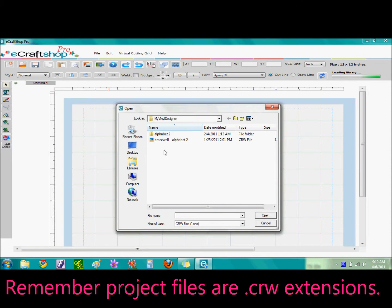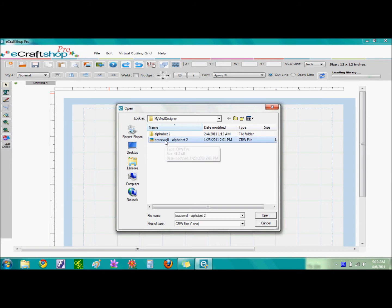Now go ahead and find the file that you created in Part 2. Once you've located the file, either double click or single click on the file and select the word Open.